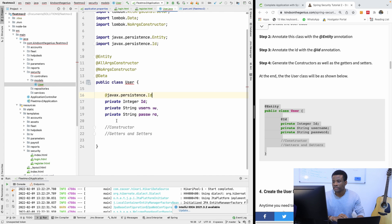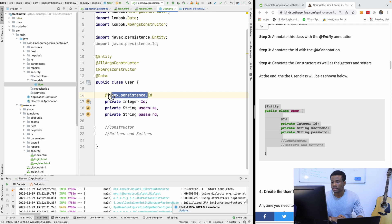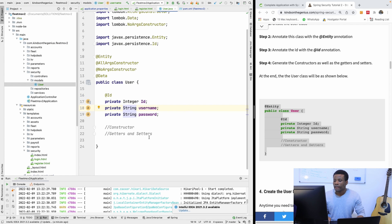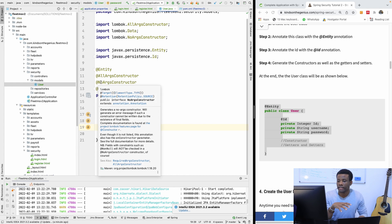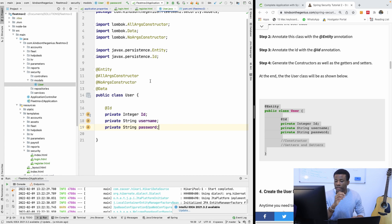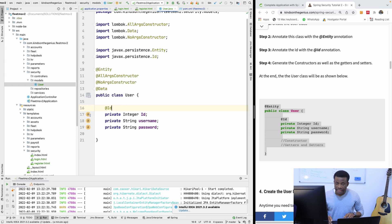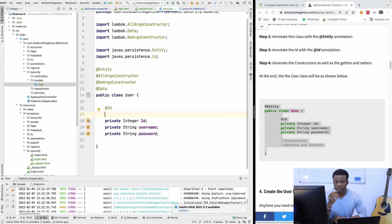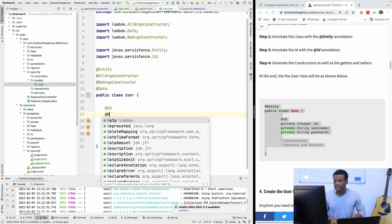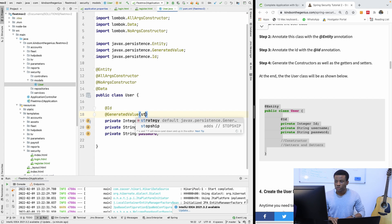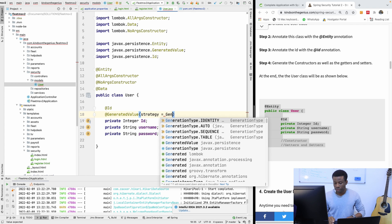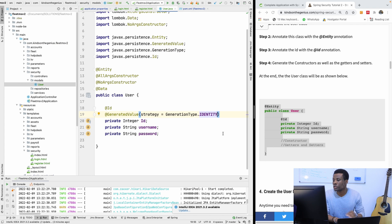Having added these annotations, we also have to add the ID annotation from javax.persistence. We add the data annotation which covers getters and setters — so we don't need to add them manually. We also need the ID to be auto-incremented. To do that, I'm going to use @GeneratedValue with strategy equal to GenerationType.IDENTITY, so it's going to be auto-incremented.